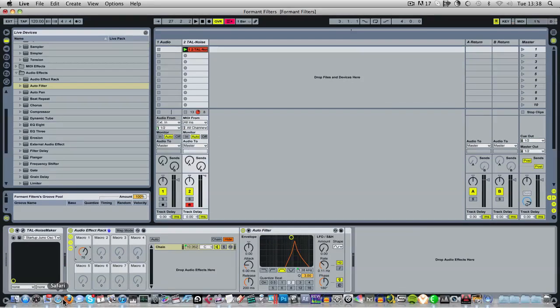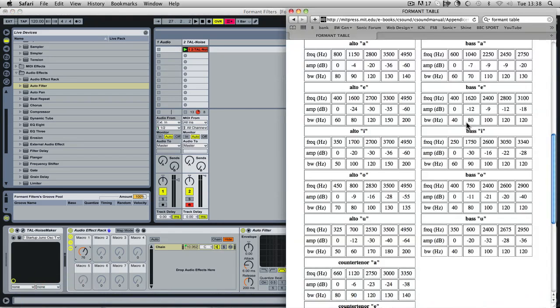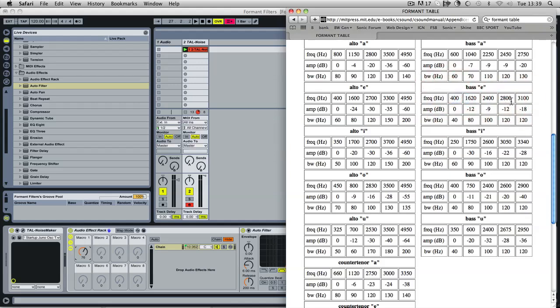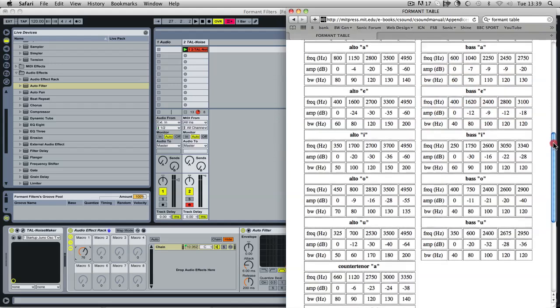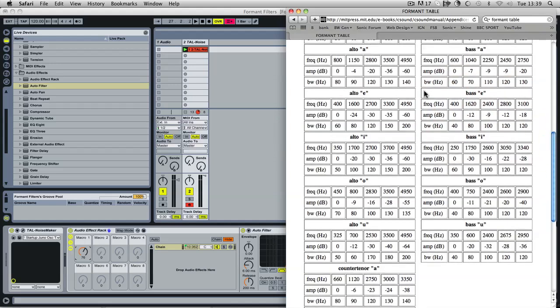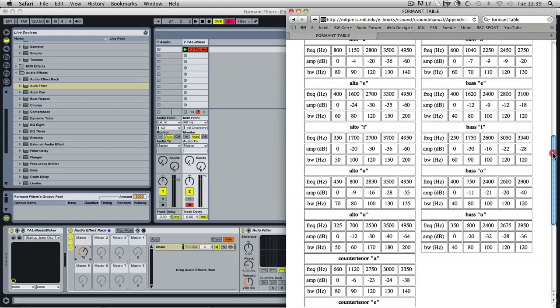Now if we go back to our table, you can see that there are four or five slots for each of the formants. And we're only going to be using the first four. You could use all five, but it seems to work pretty well with just the first four. And what we're going to do is create a filter for each of these settings. So I'm going to start off with U at the bottom.